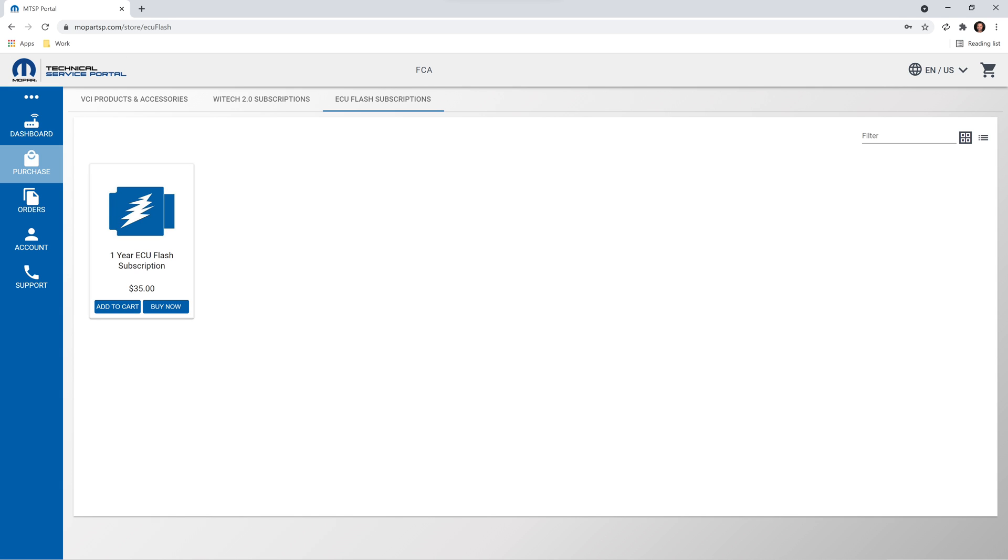The following are required for aftermarket VRS flash. Before we get started, it's important to note, vehicle reprogramming subscriptions must be purchased by the Witek Mopar Technical Service Portal, or MTSP, account owner, and not a Witek MTSP user.